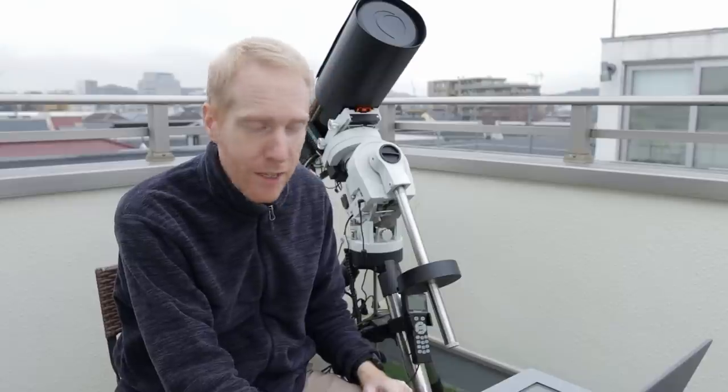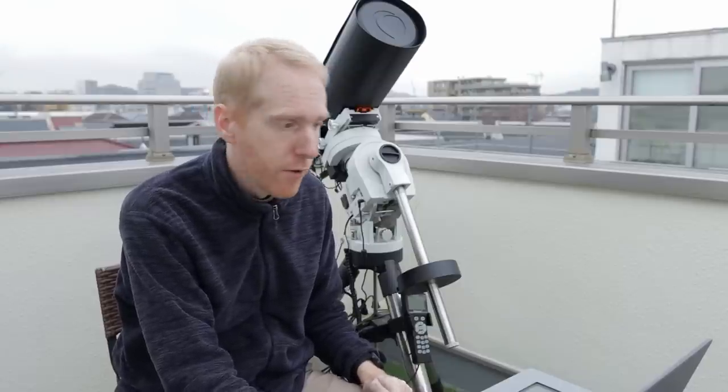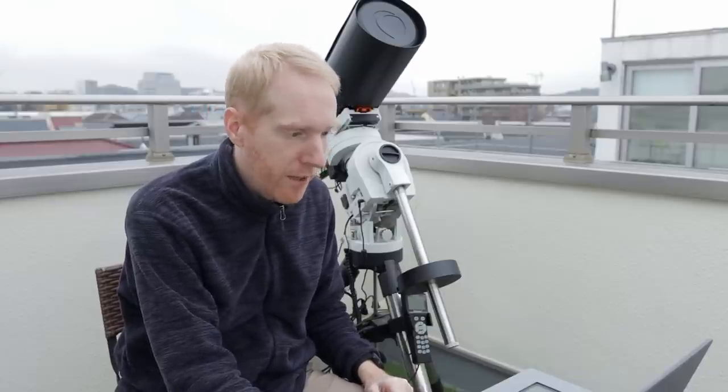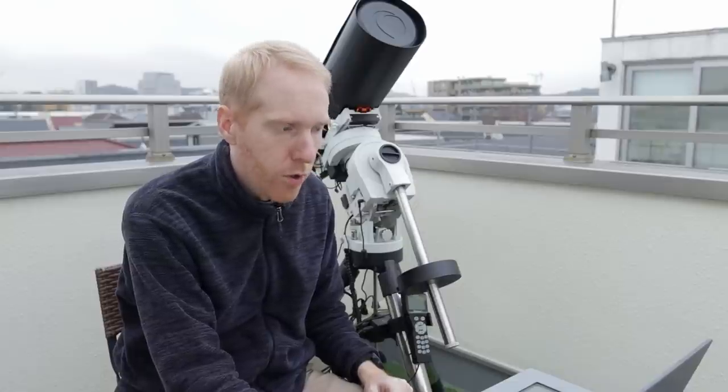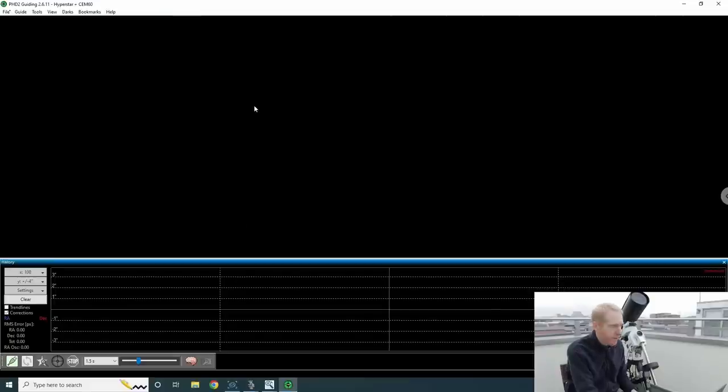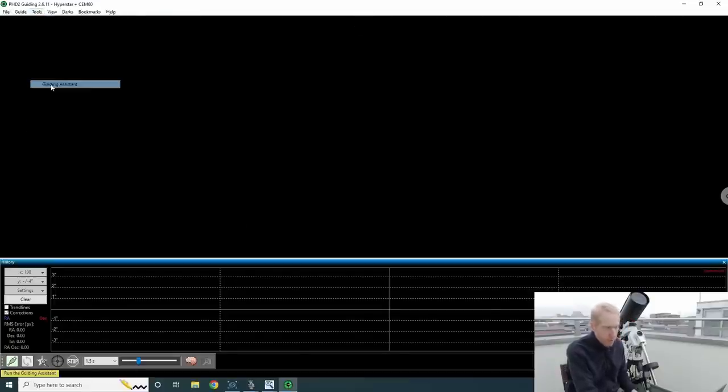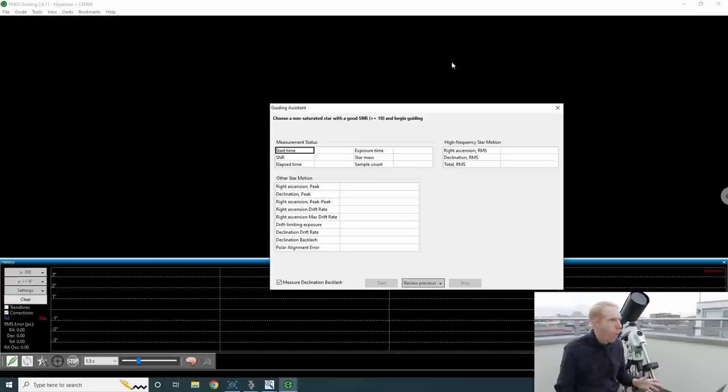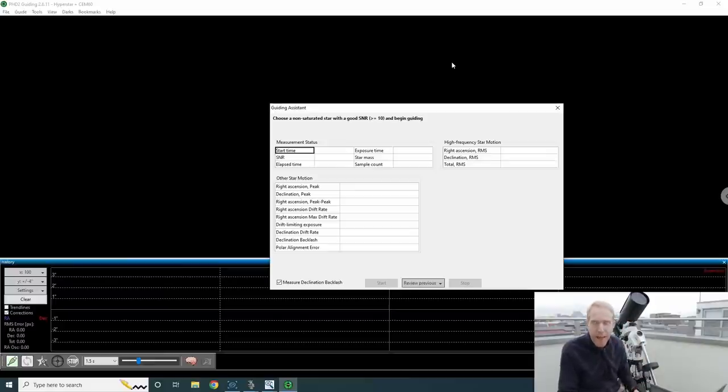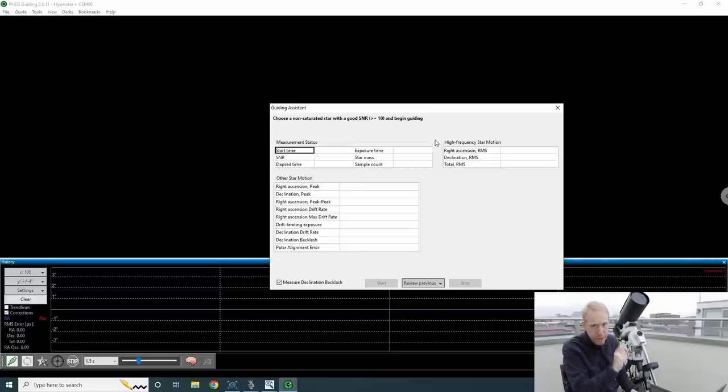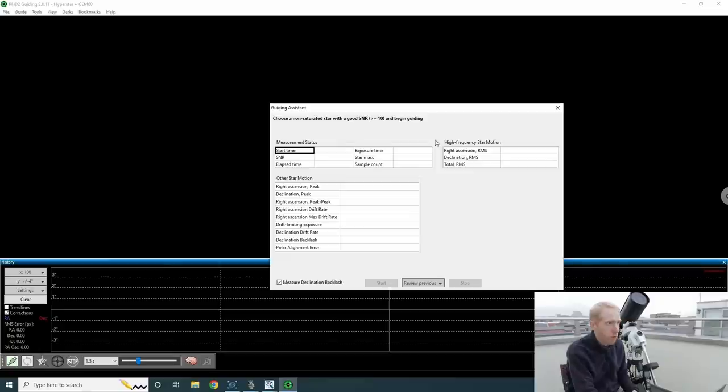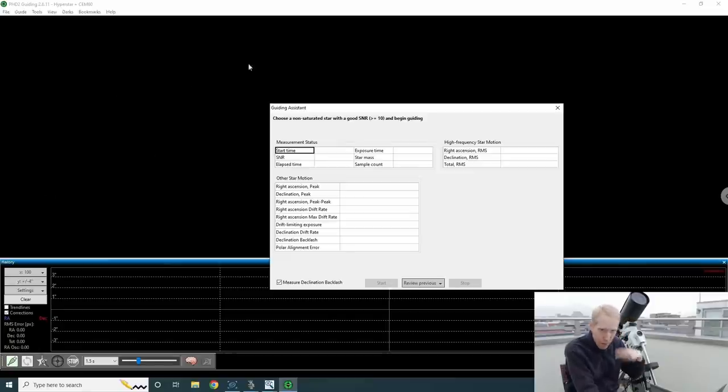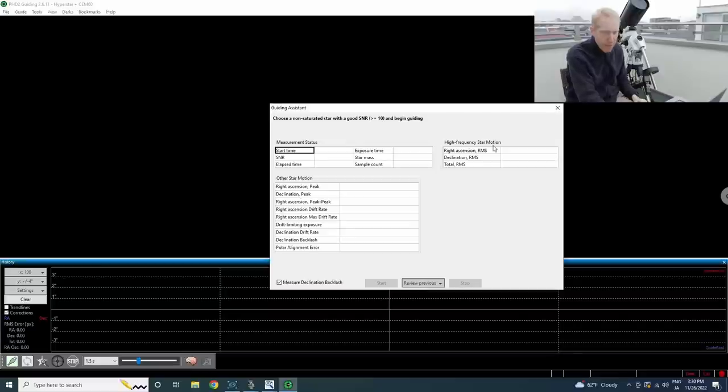The second tip is the guide assistant from PHD2. So the guide assistant will let you set up some settings for your guiding performance. And to access it, you'll go inside tools and you have guiding assistant here. So what you want to do is to point your telescope to some place in the sky. And you'll want to just launch this tool and you'll need to choose a star that has a signal to noise ratio above 10 and that is not saturated. So to check that, you'll have your image here on the left, assuming you're taking pictures in a loop.